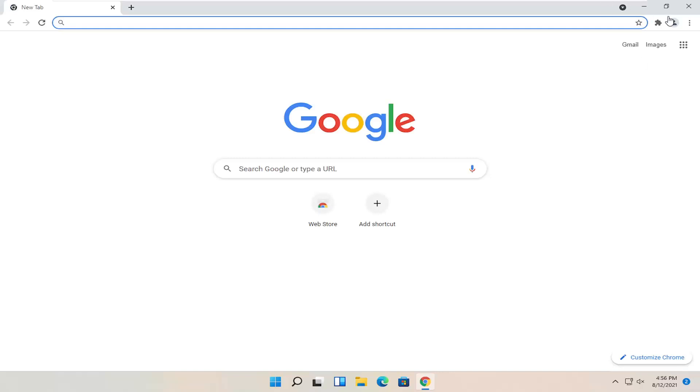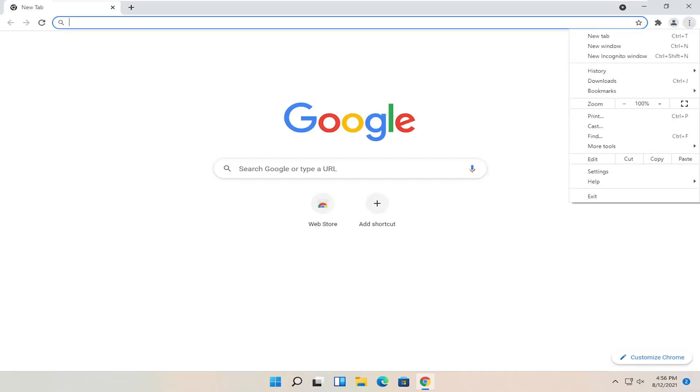You want to select the settings icon in the top right corner of the browser screen. Go ahead and select settings near the bottom of this drop-down.